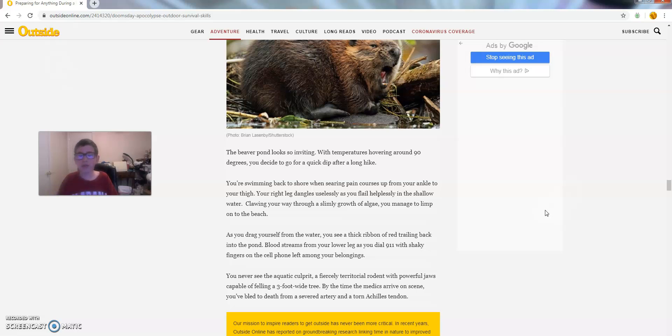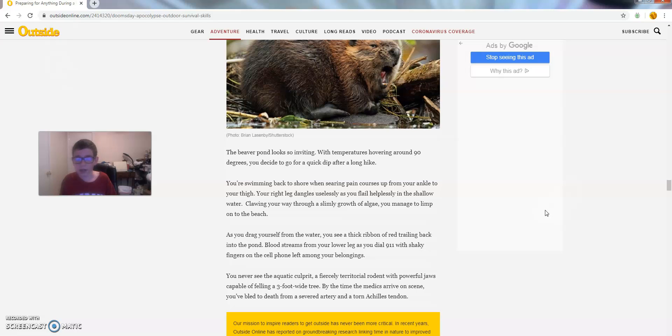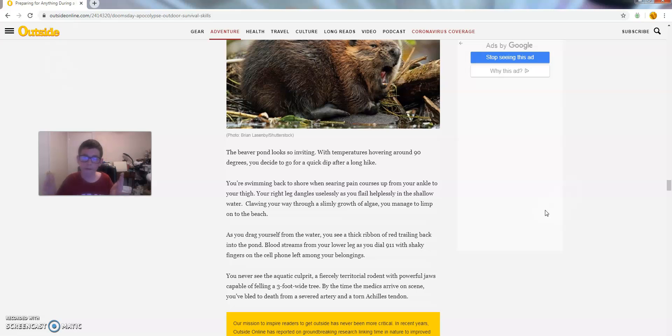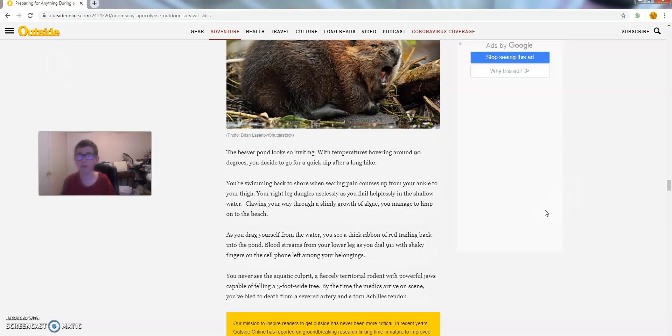As you drag yourself from the water, you see a thick ribbon of red trailing back into the pond. Blood streams from your lower leg as you dial 911 with shaky fingers on the cell phone left among your belongings. You never see the aquatic culprit, a fiercely territorial rodent with powerful jaws capable of felling a 3 foot wide tree. By the time the medics arrive on the scene, you've bled to death from a severed artery and a torn Achilles tendon.